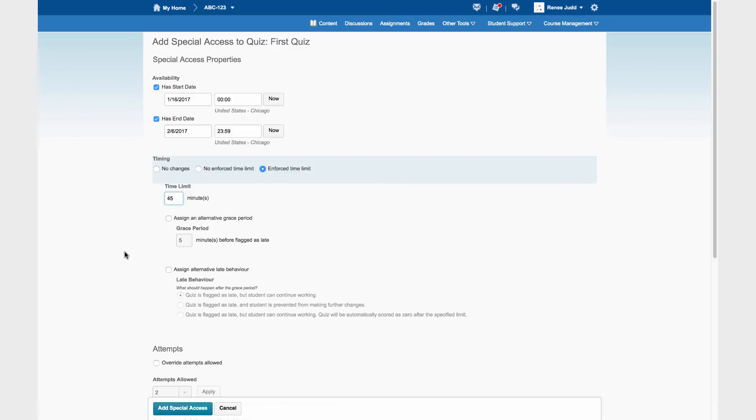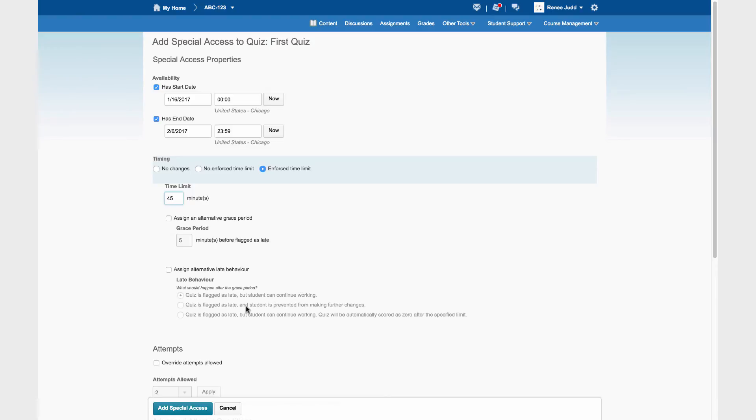If we needed to, we could also adjust the grace period. Another quiz setting that can be adjusted in Special Access is late behavior. What happens if the student exceeds the time limit? If you needed to change that, you could.